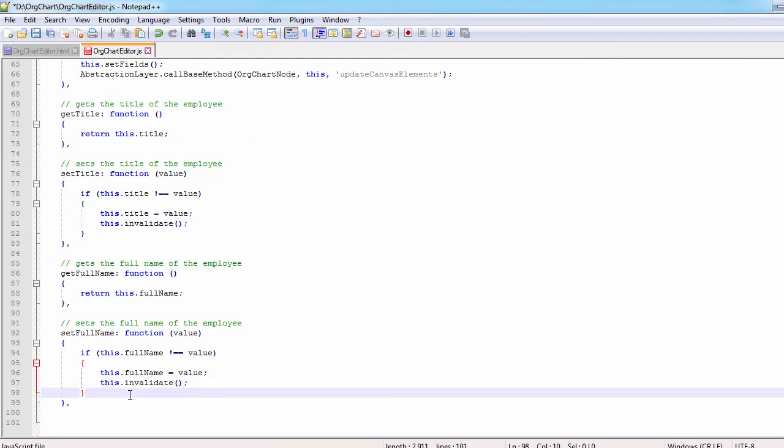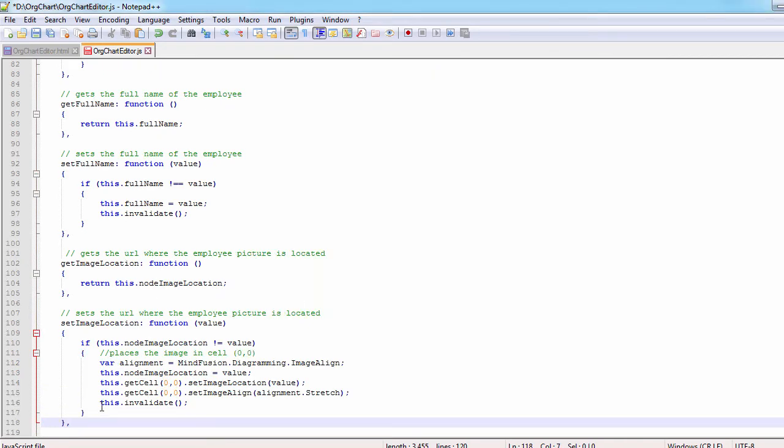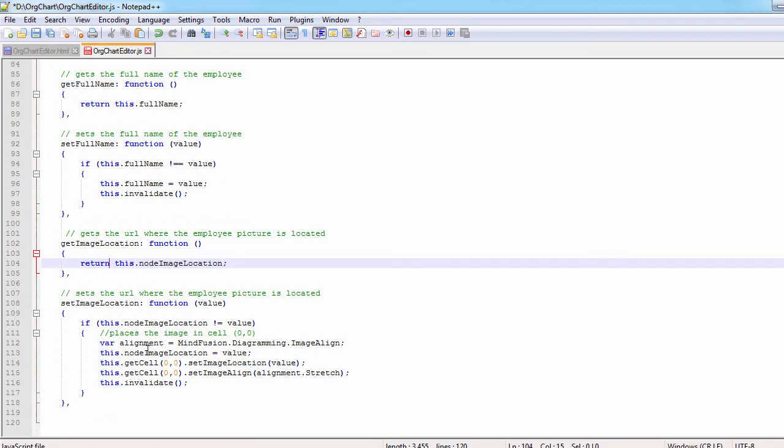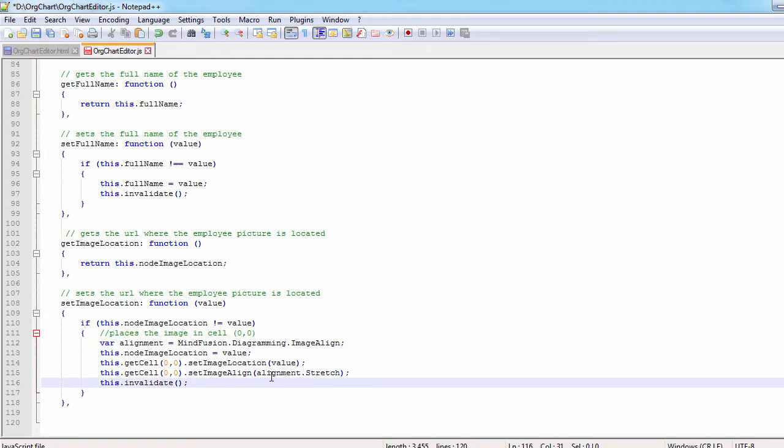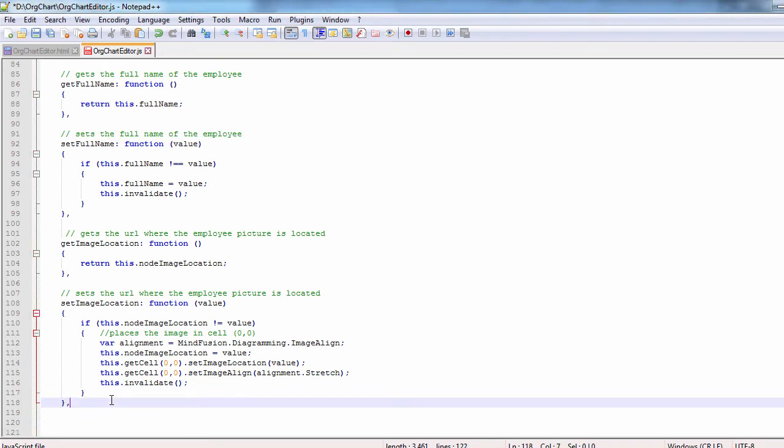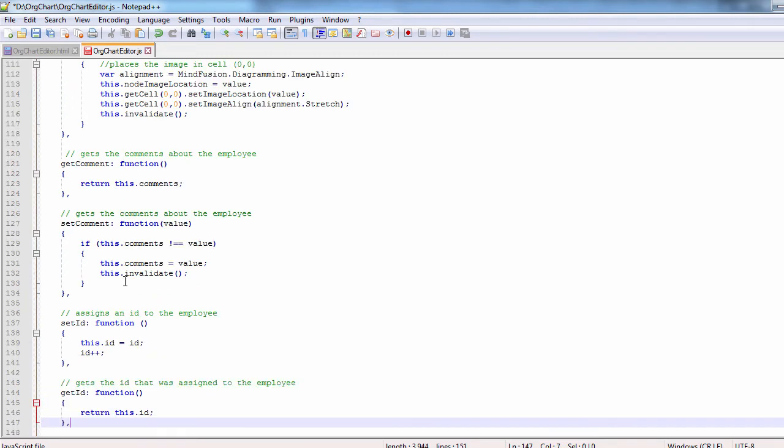We add some getters and setters for the title of the employee, for the full name, and now for the image. We assign the image of the first cell and set its alignment to stretch. We need two more getters and setters for the comments and for the ID.